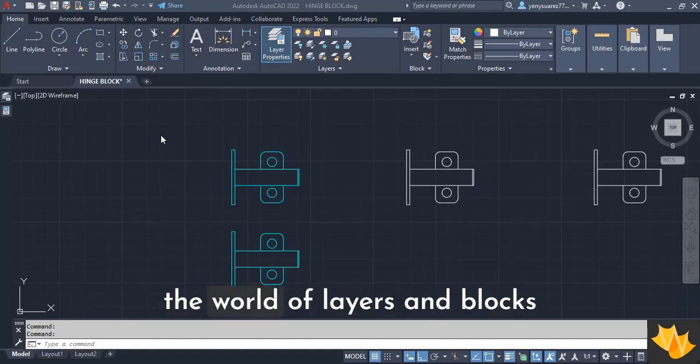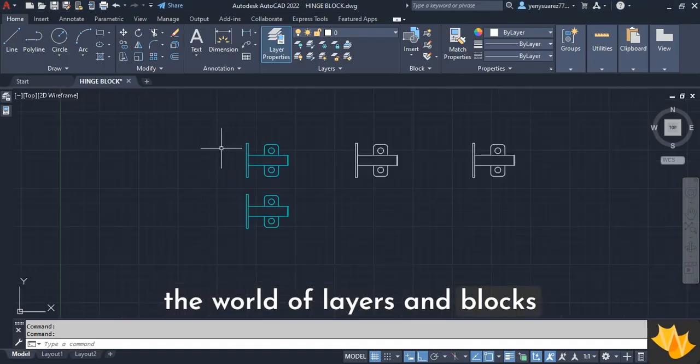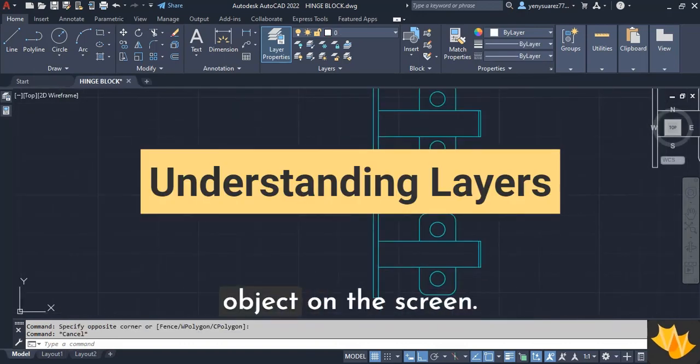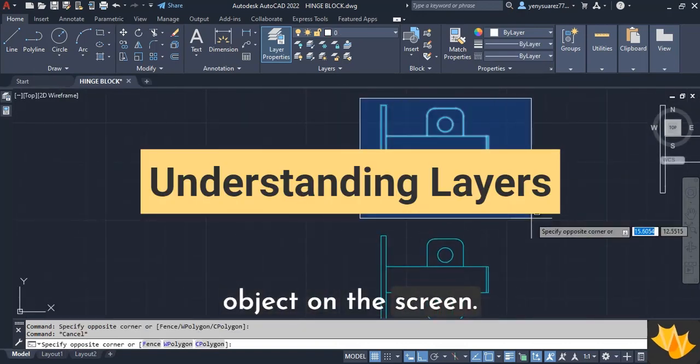Today we're going to dive into the world of layers and blocks. First, let's look at a simple object on the screen.